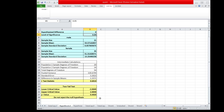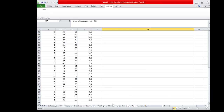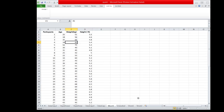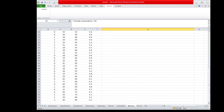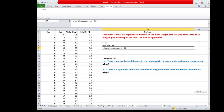Our conclusion for this problem: since the test failed to reject the null hypothesis, the conclusion is that there is no significant difference in the mean weight of the respondents when they are grouped according to sex.